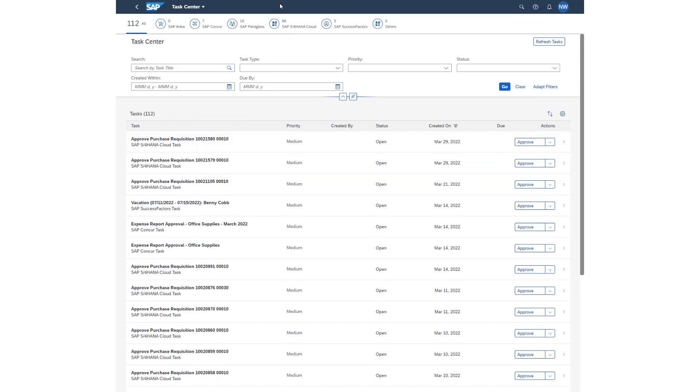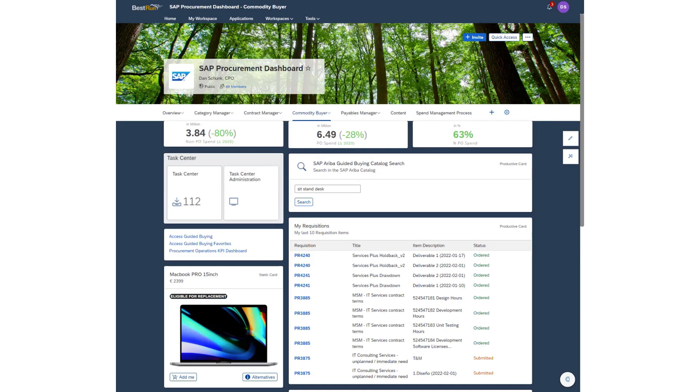With its ability to pull data from multiple systems, present actionable information to the end user, and have an infinite number of ways to customize the user experience, SAP's next-generation dashboard can truly optimize what users need, all in one place.